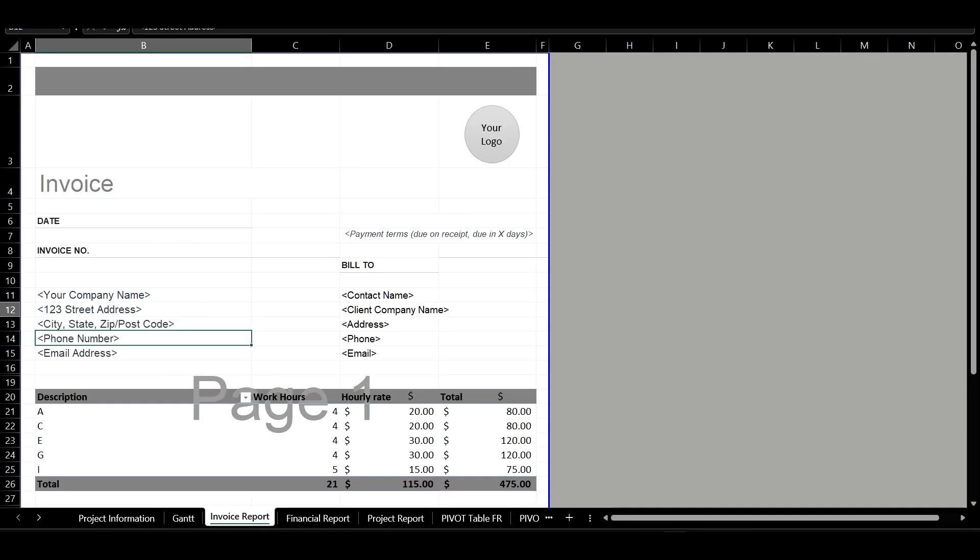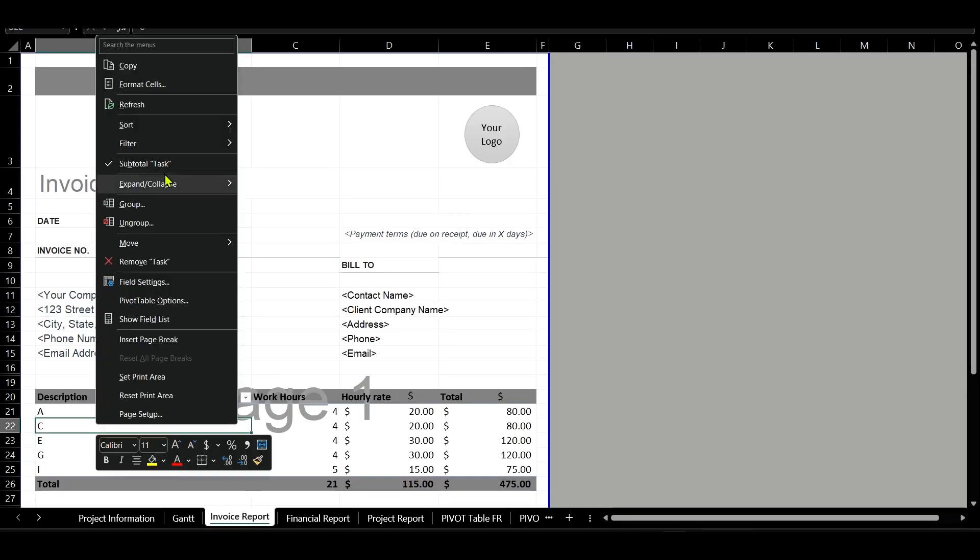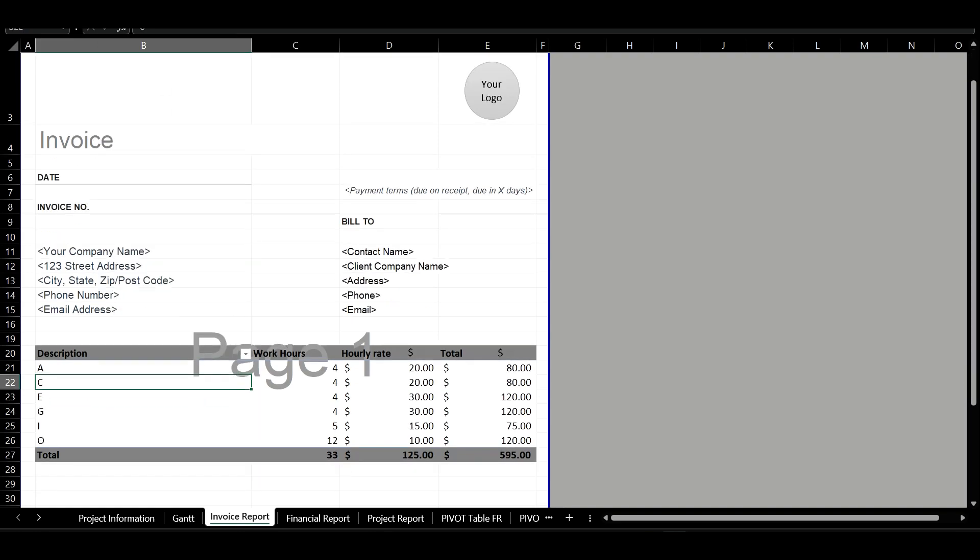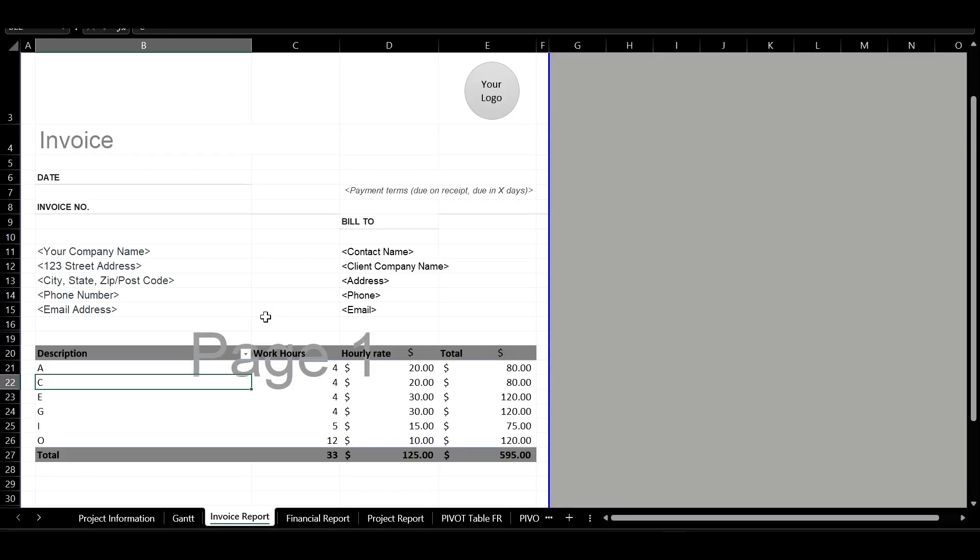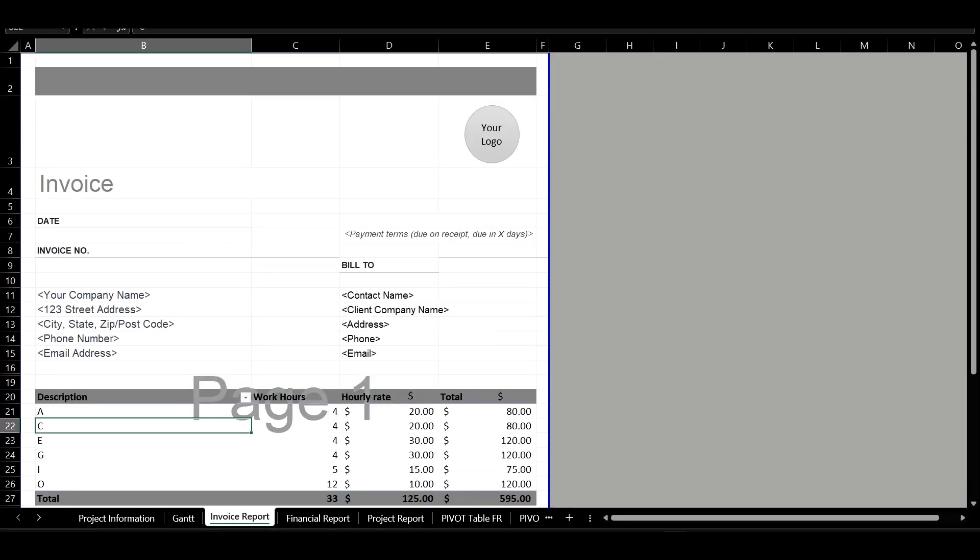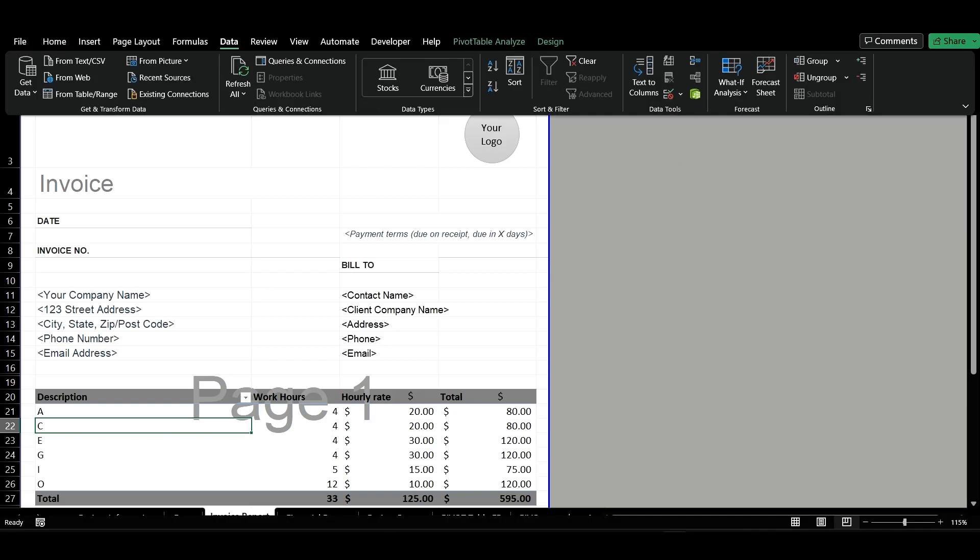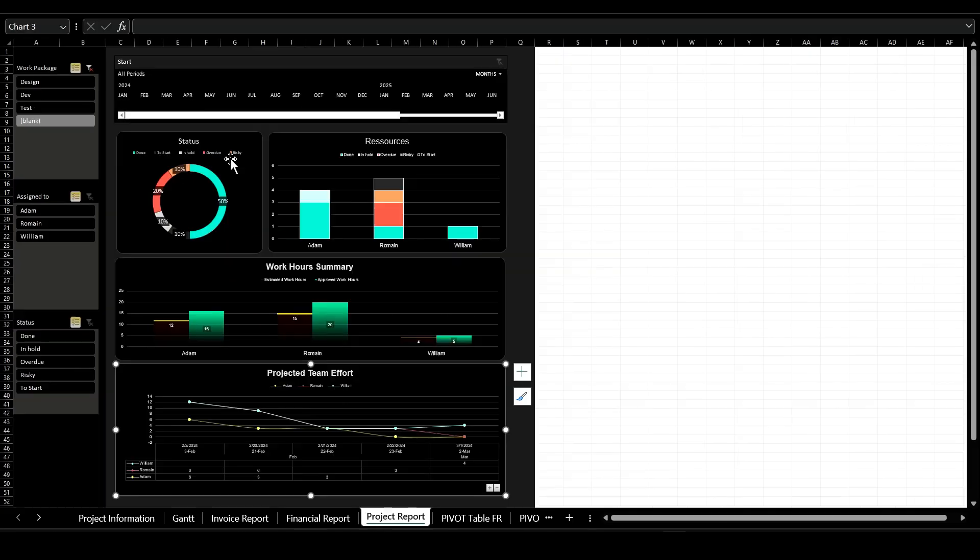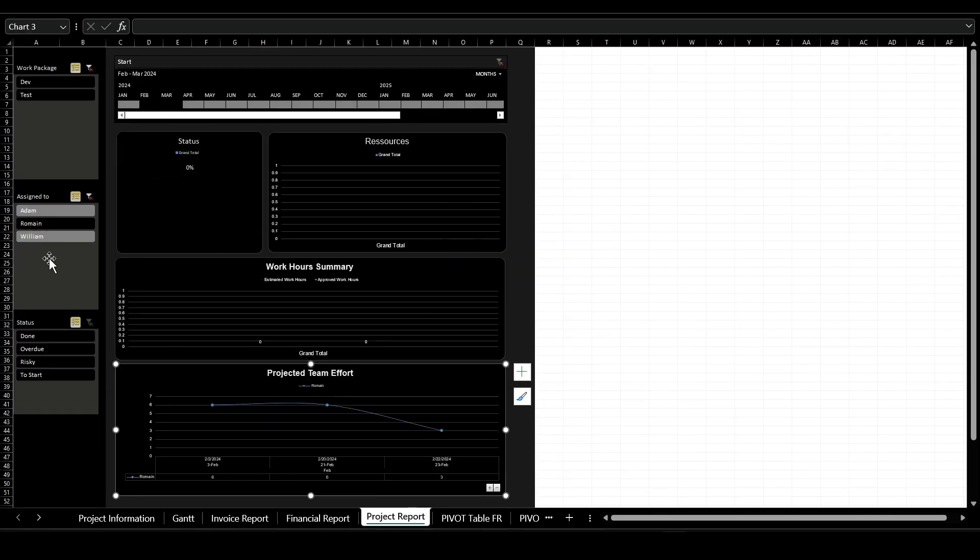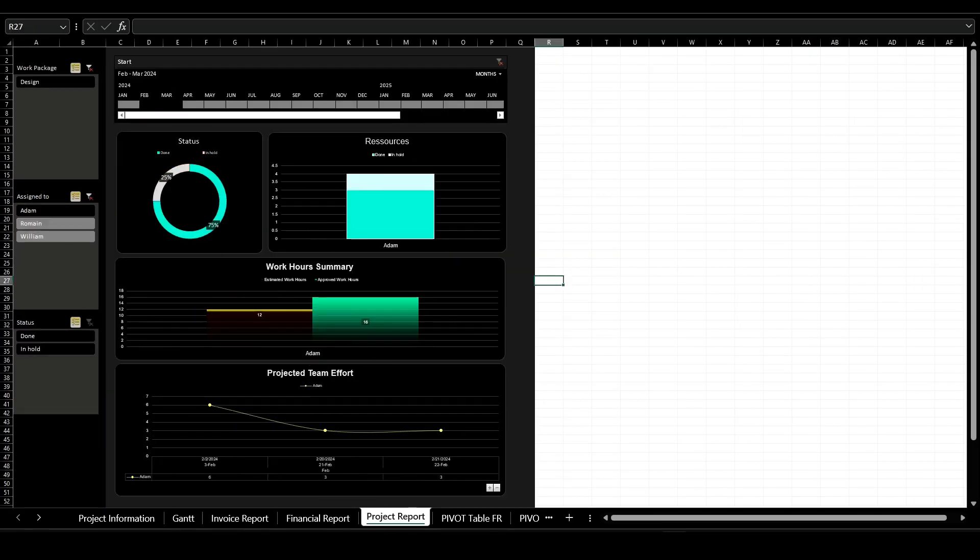This template makes managing projects easier, helping you get better results with less work. This approach not only streamlines processes but also enhances project outcomes, making it an essential tool for anyone looking to lead successful projects with ease. Thank you for watching.